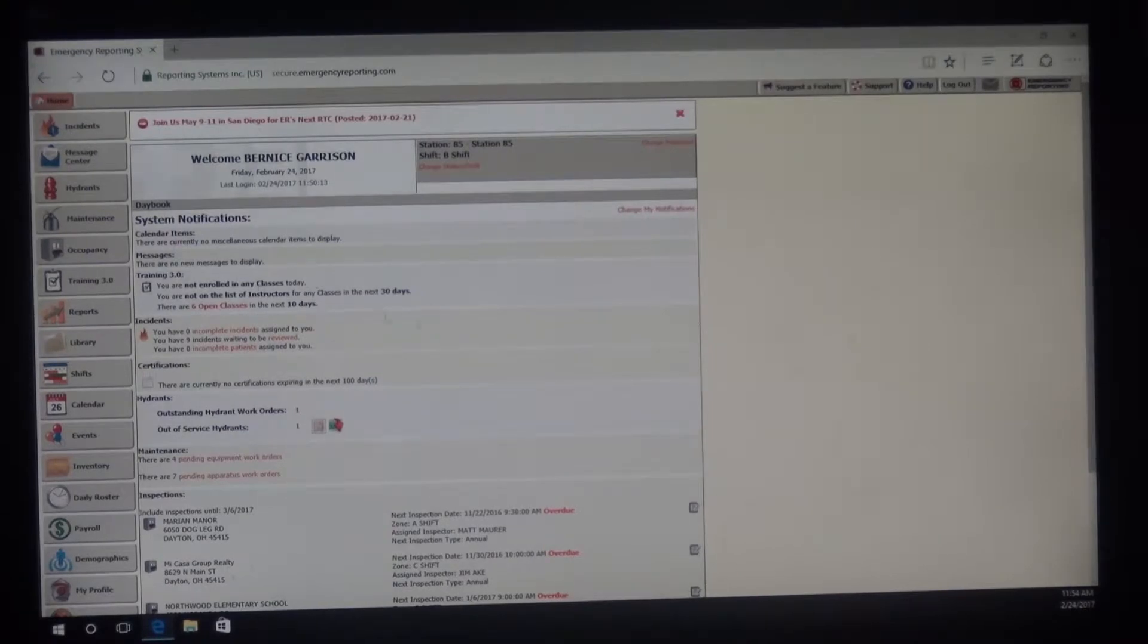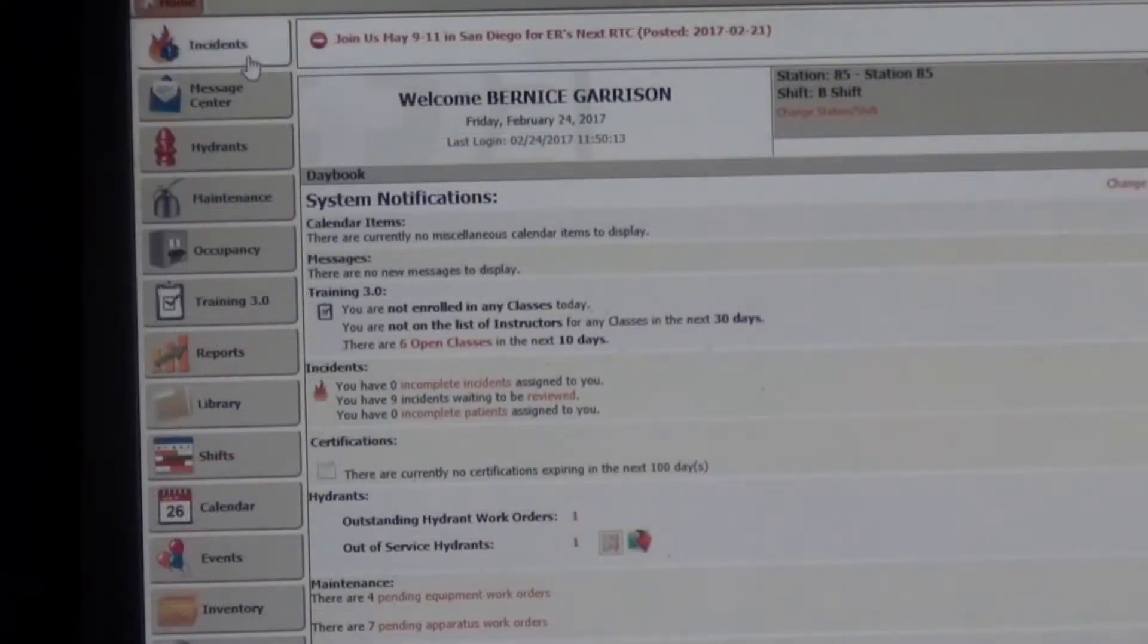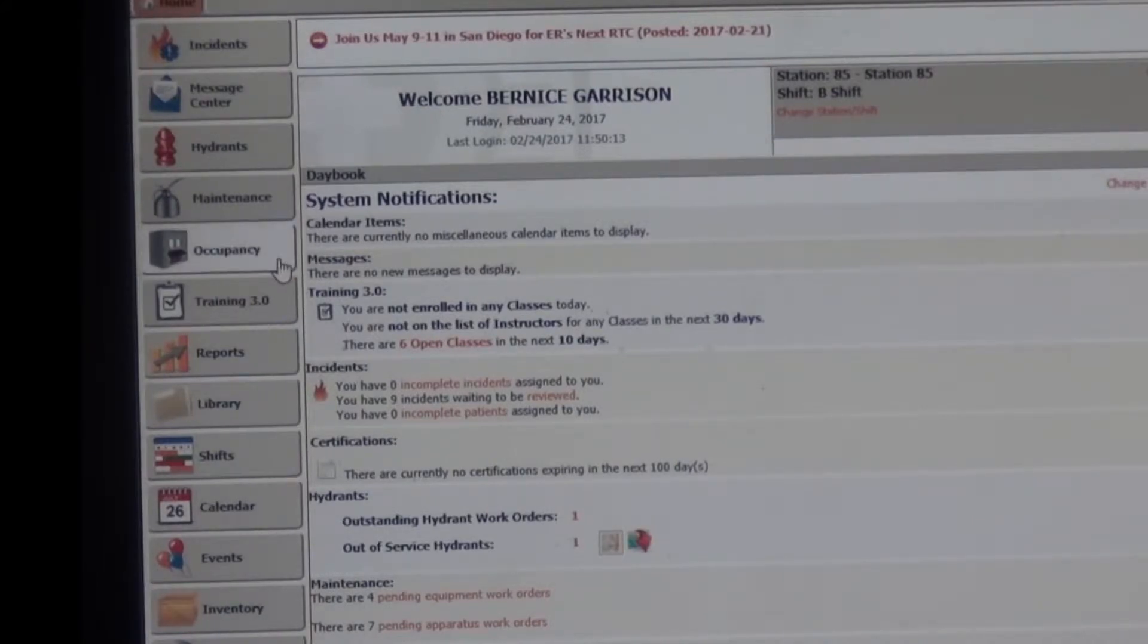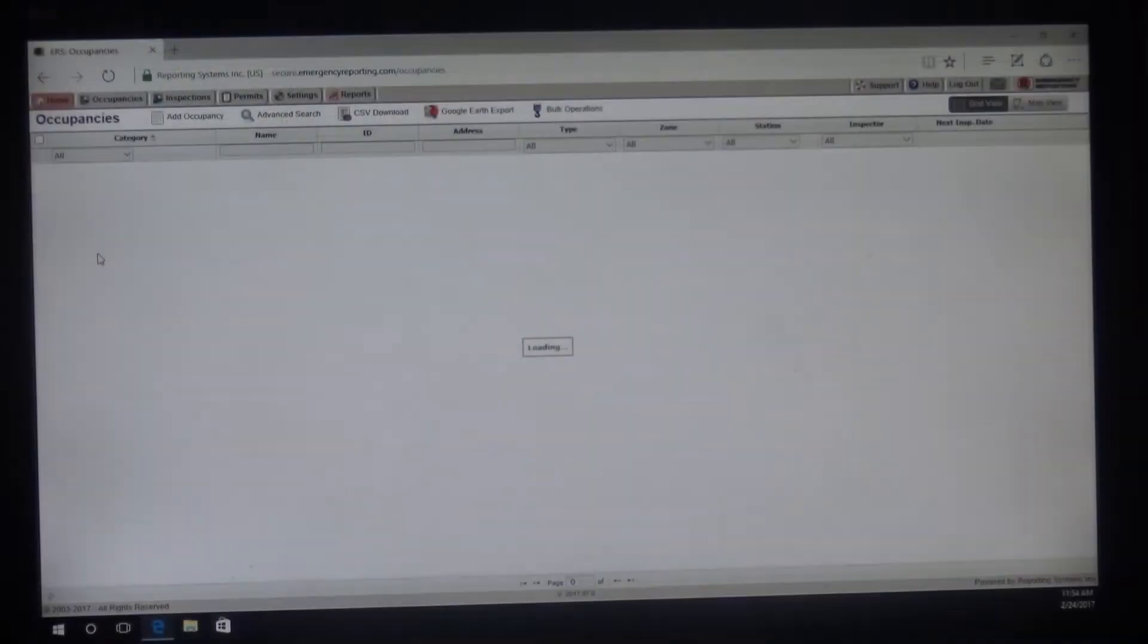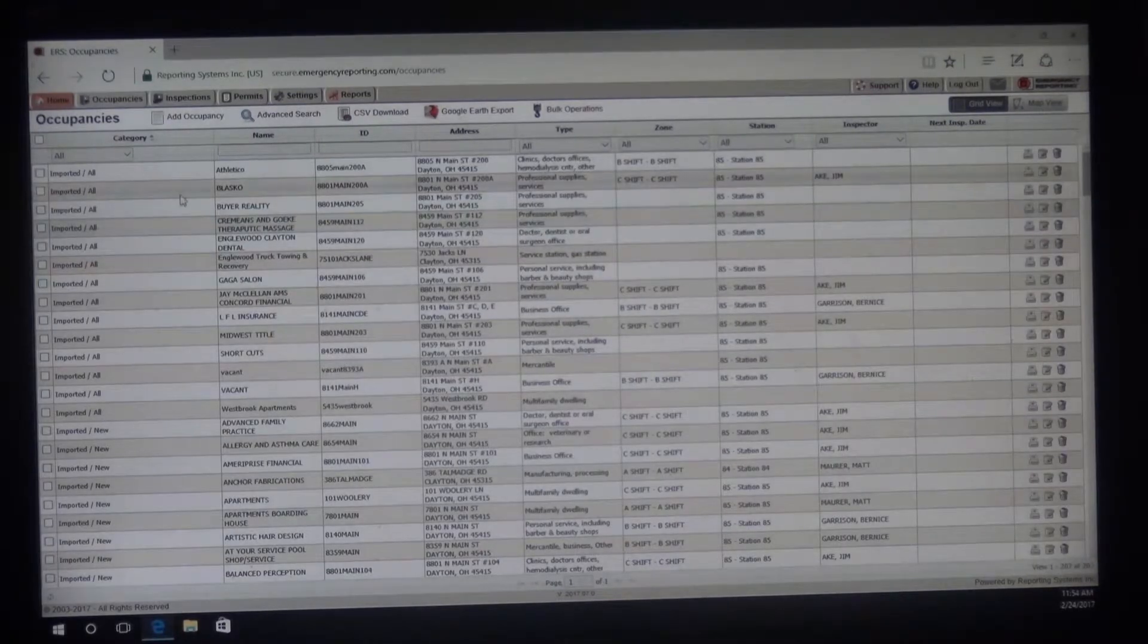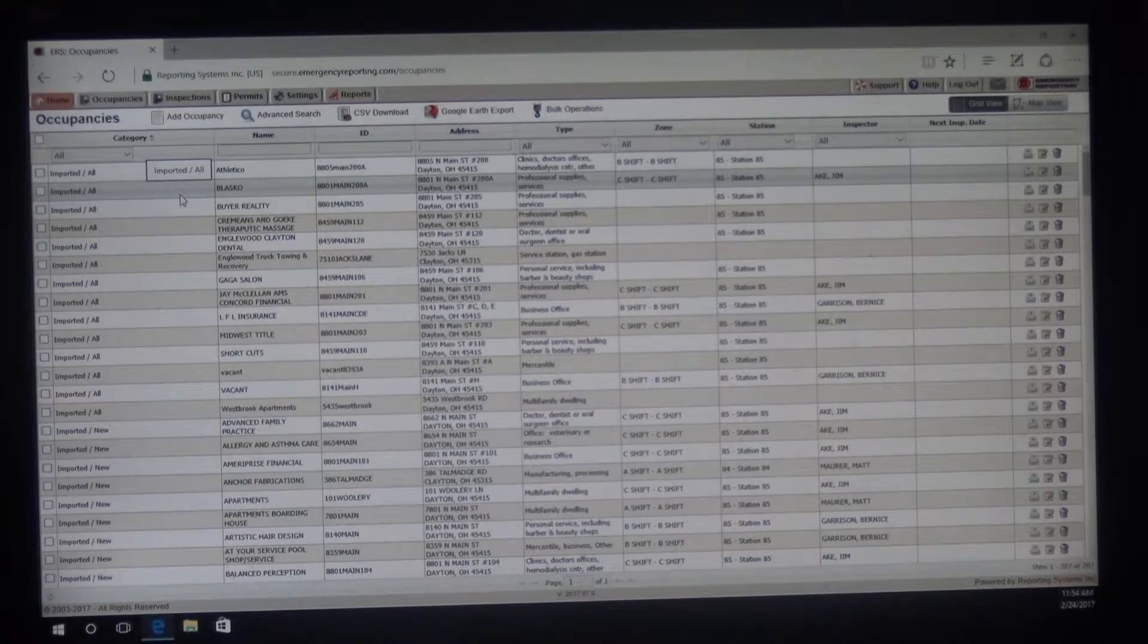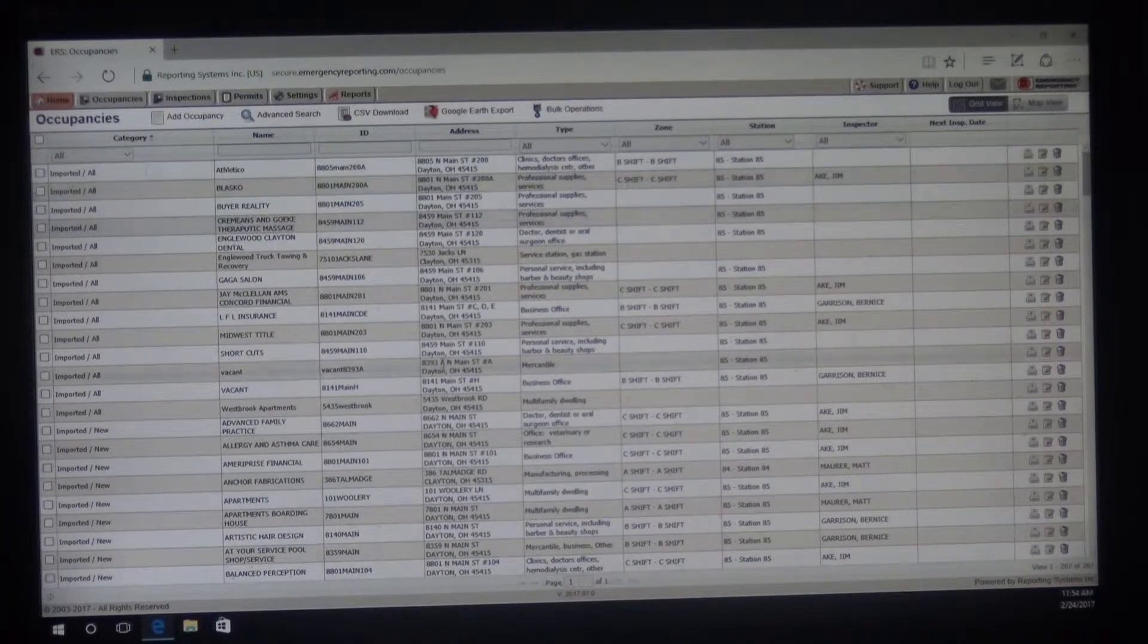Today we're going to go over putting inspections into emergency reporting. You'll notice here on your home tab, you have all these to choose from. We're going to choose occupancy. Now this you can do on the tablet when you're out in the field so that way you don't have to come back and put it in after you've already wrote everything down. So this helps eliminate that.